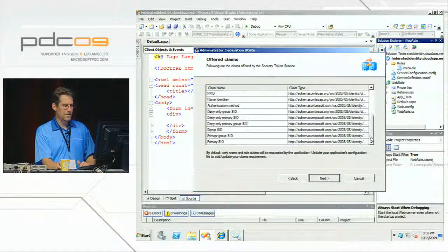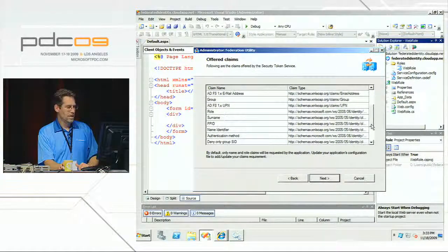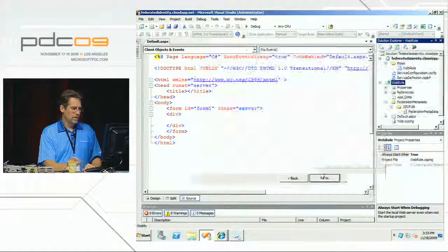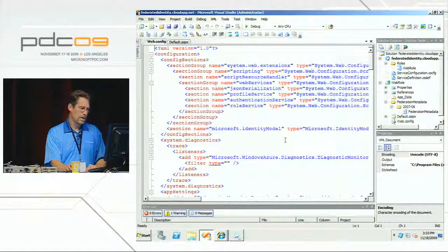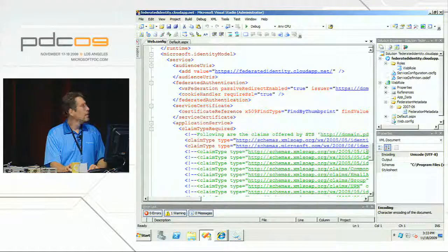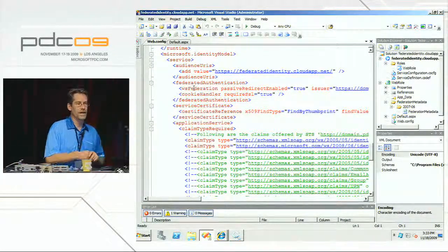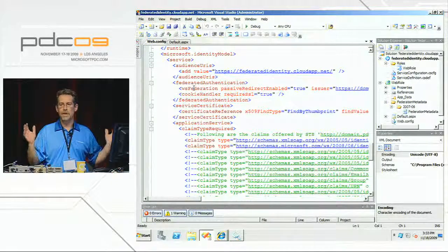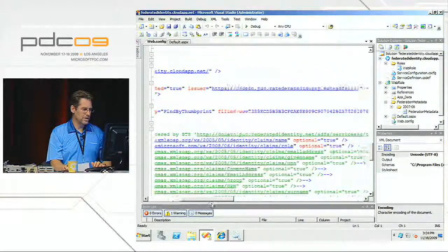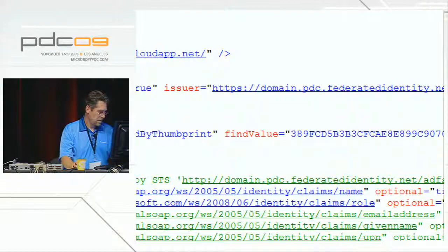Here's a list of claims that the ADFS2 instance supports — a range of interesting things, some from SIDs and some from AD itself, extensible of course. At this point my app believes it's federated. Scrolling to the bottom of web.config, you can see the Microsoft.IdentityModel section containing all the WIF configuration settings. The app is now set up to send users to the ADFS server for authentication.